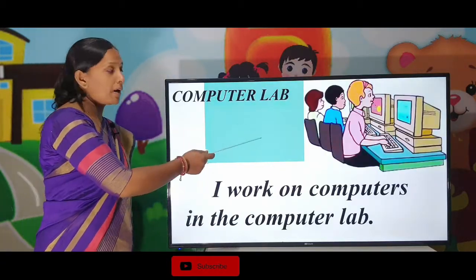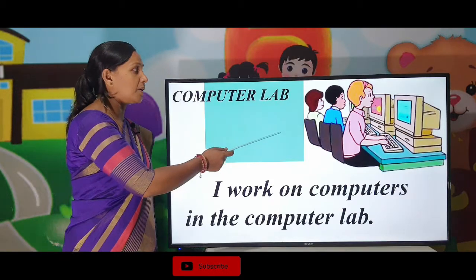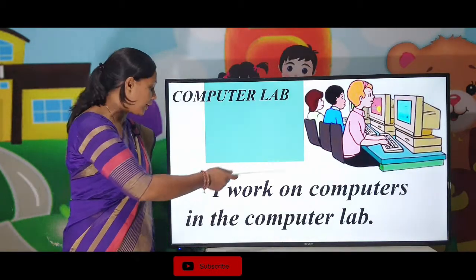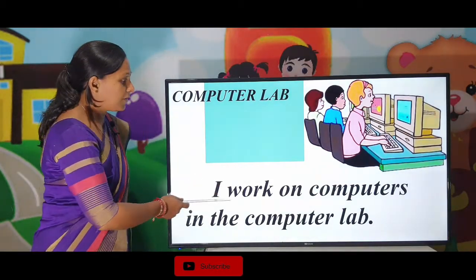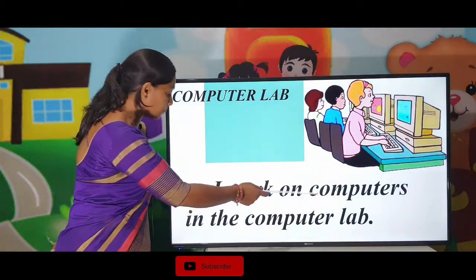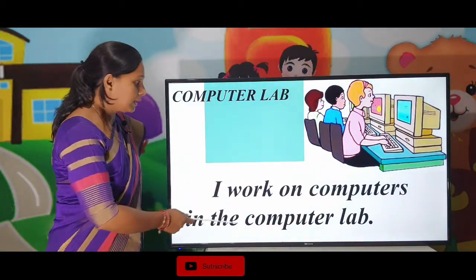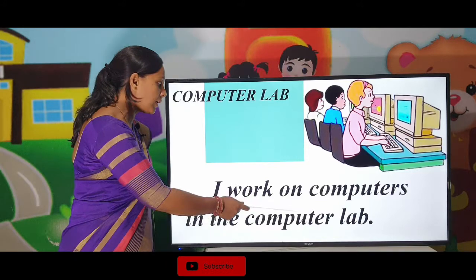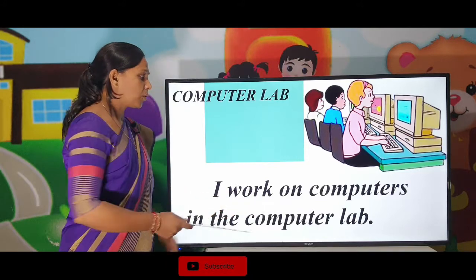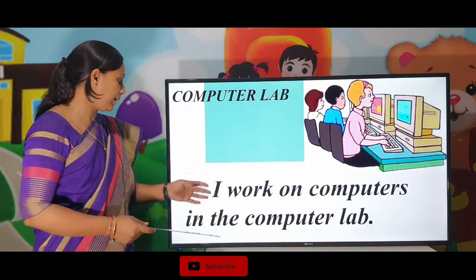Computer lab. Our school has a good computer lab. I work on computers in the computer lab.